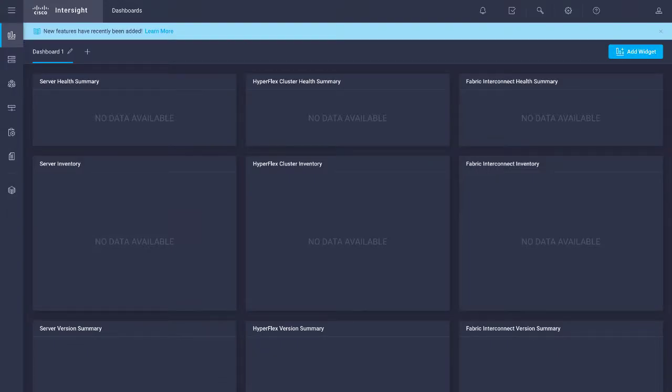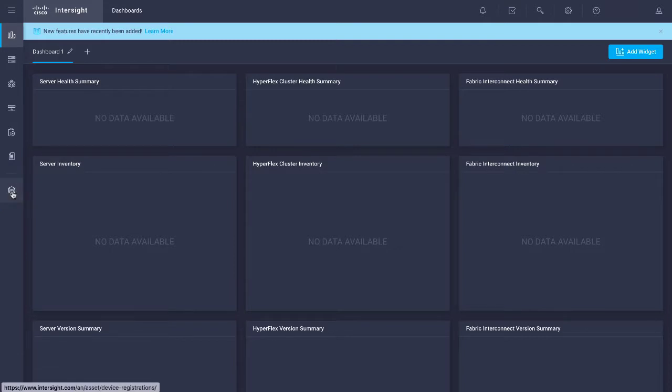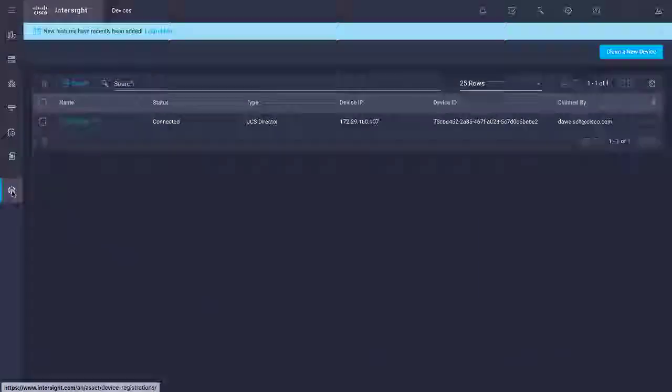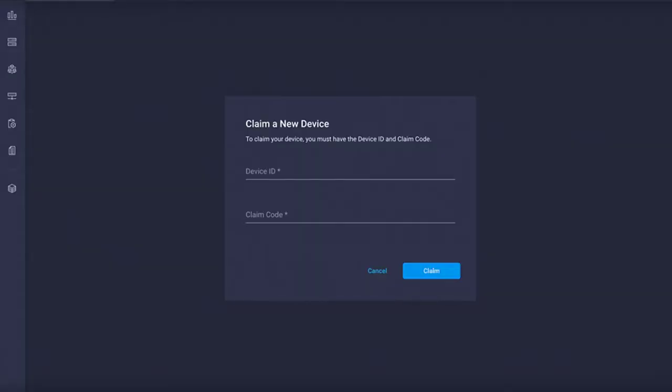If this is not the first time you're logging in to Cisco Intersight, choose Devices. Click Claim a new device and then specify the device ID and claim code details. Then click Claim.